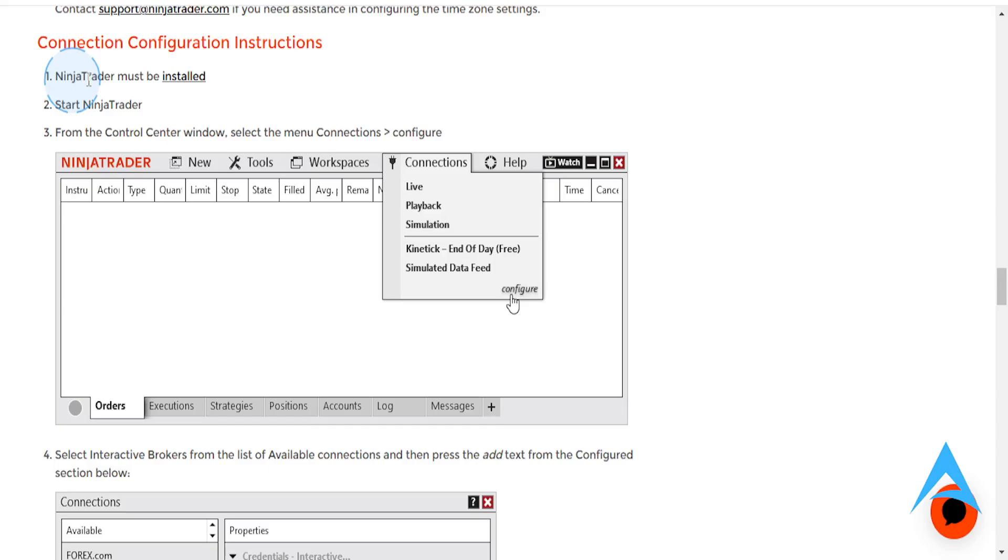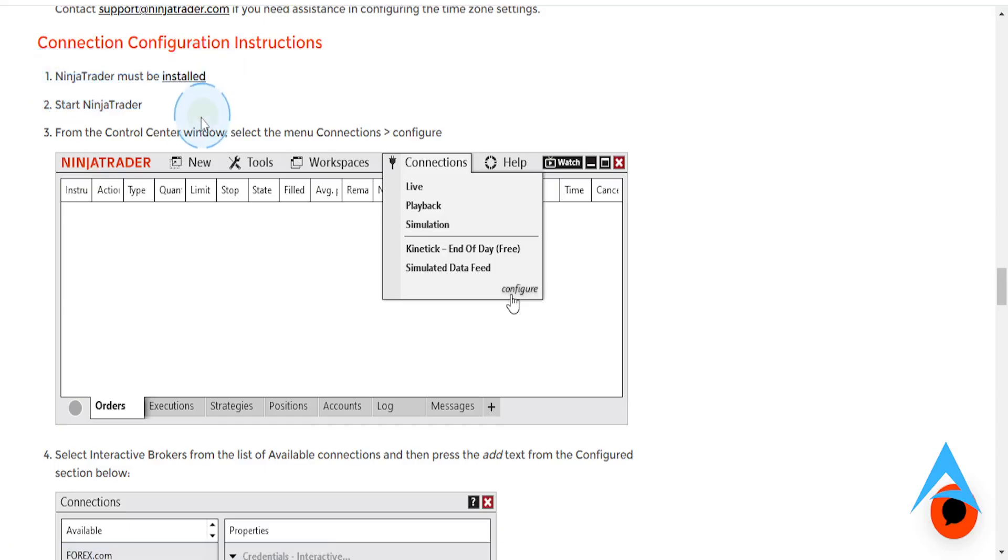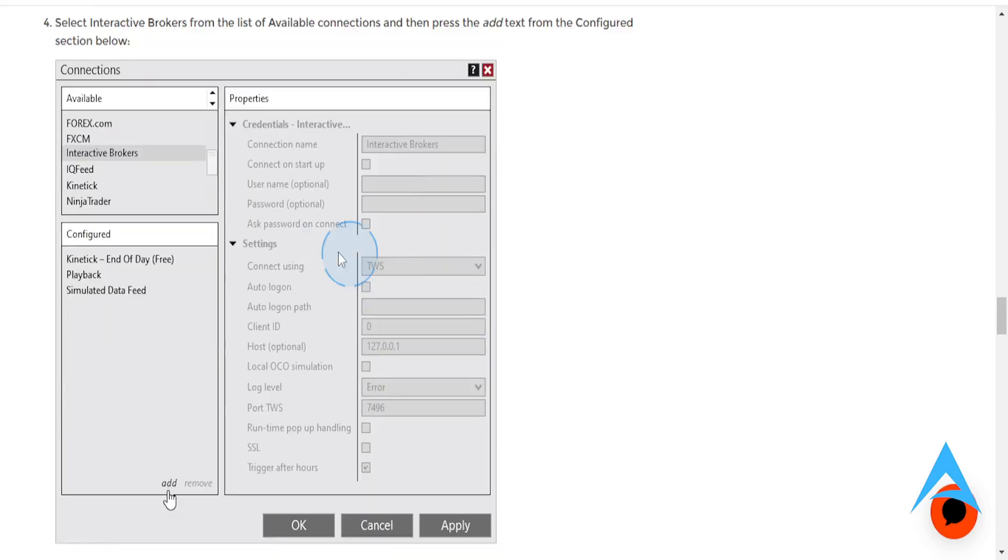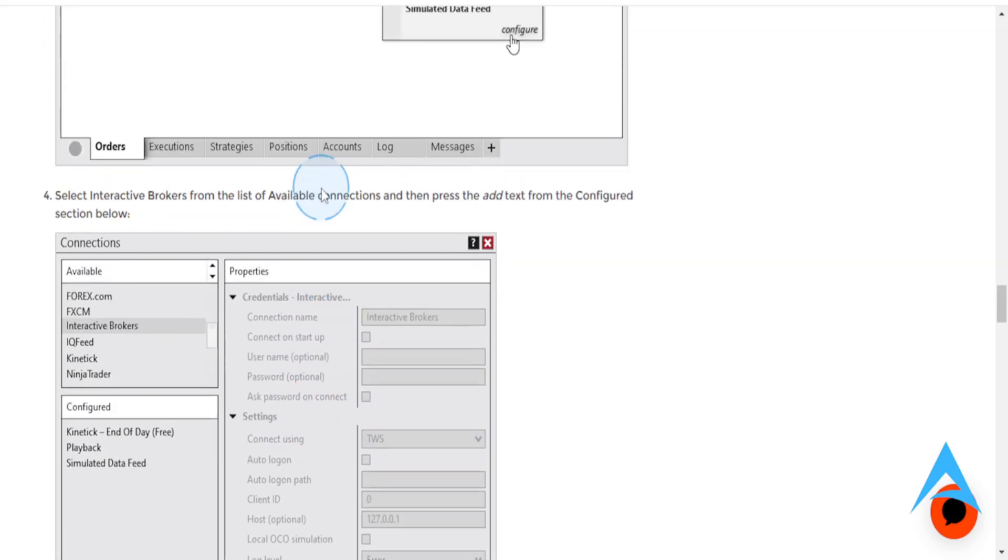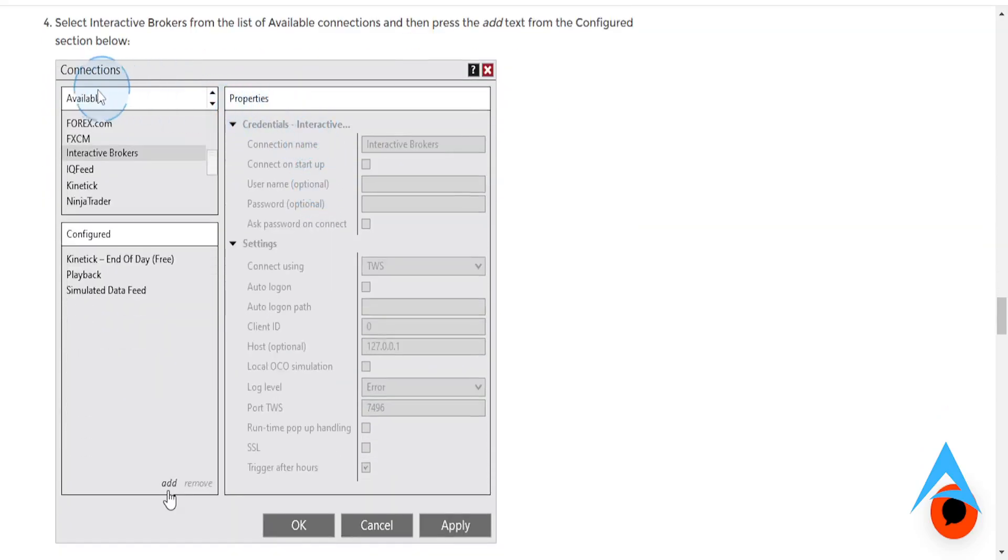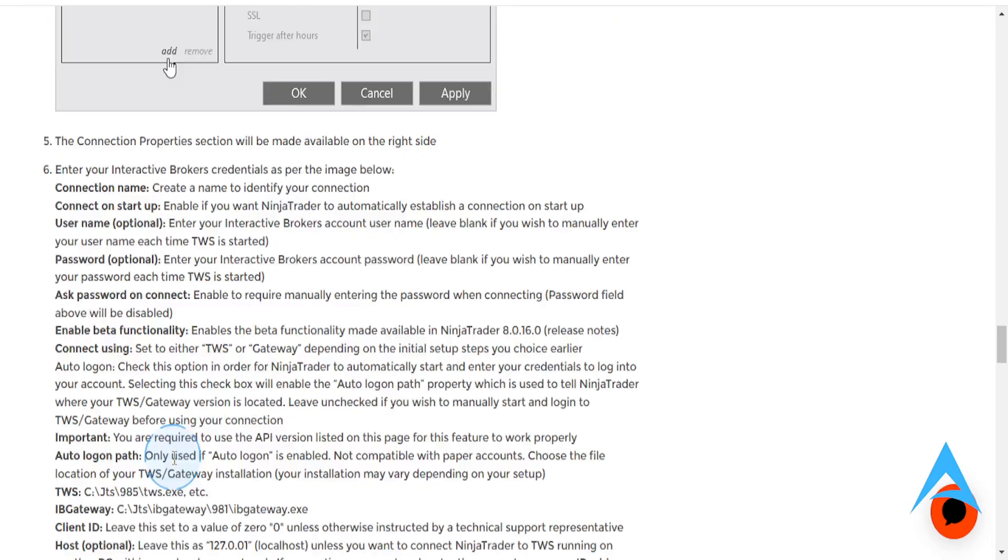So now we're going to be connecting. So you need to have NinjaTrader installed. So go ahead and start NinjaTrader. And from the Control Center menu, you want to go click on Connections, click on Configure. Then what we're going to be doing, guys, is we're going to be adding a connection. So from the Available Connections, you want to go ahead and look for Interactive Brokers, go ahead and click on that, and then click on Add.